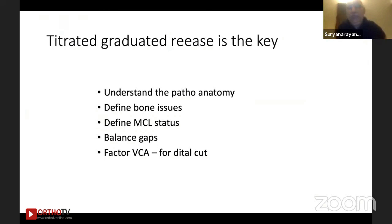In conclusion, the key takeaways: titrated, graduated release is the key. Understand the anatomy precisely — know exactly what to release and where. Define the bone issues to know how much to cut the femur and tibia and what factors to consider. Define the MCL — that is the crucial thing that will determine your outcome. Balance the gaps: extension balance first, then flexion balance. Factor in the valgus correction angle in extreme cases of distal femoral deformity.